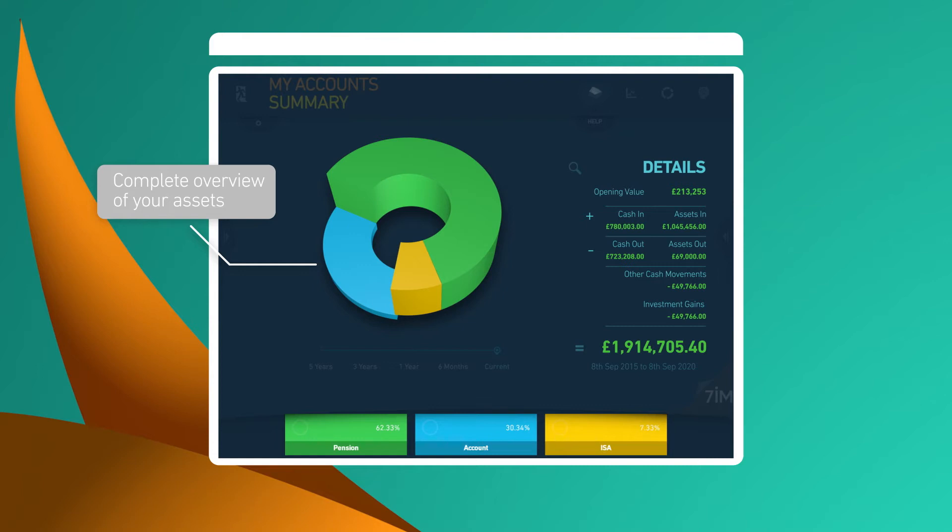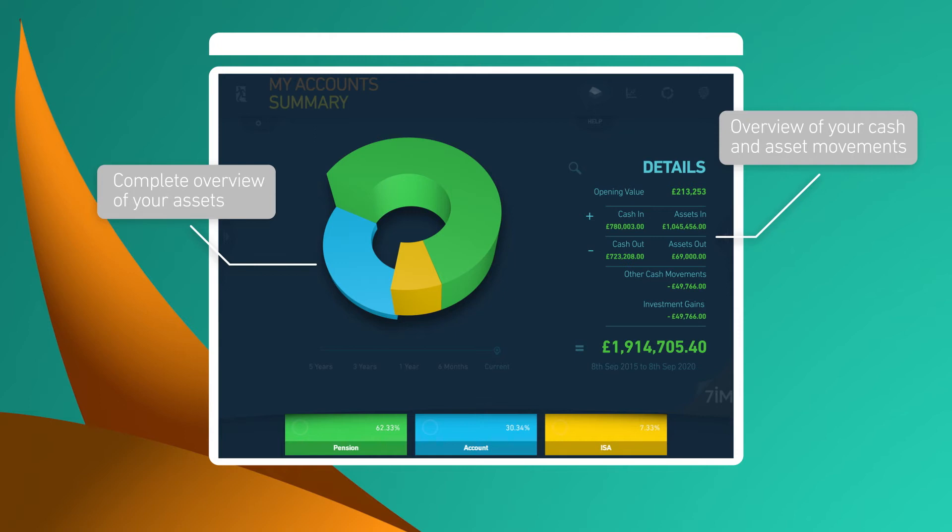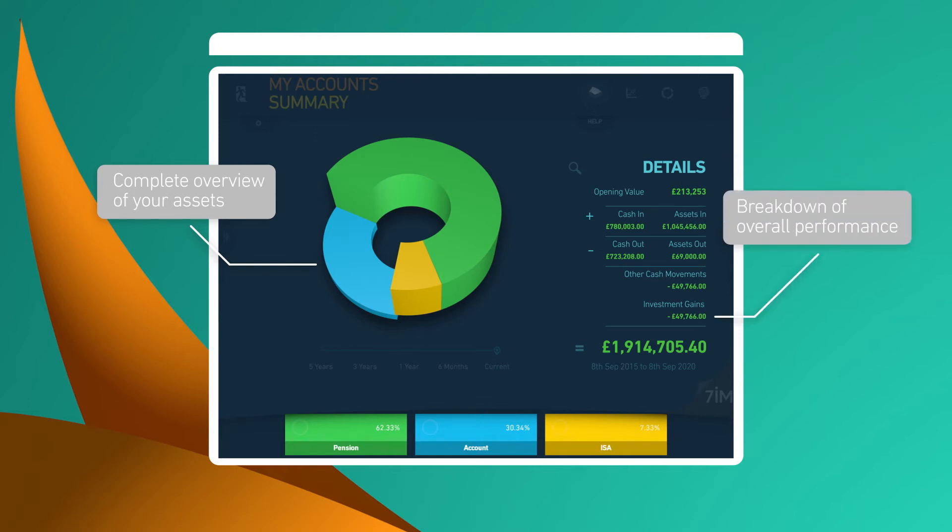You can see how much you've added to your portfolio, how much you've taken out and the overall performance.